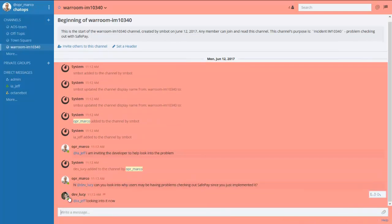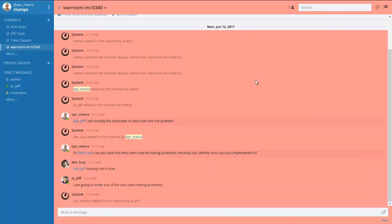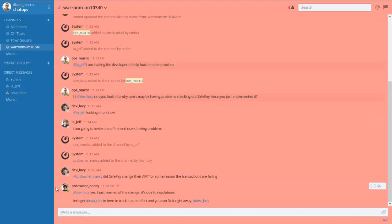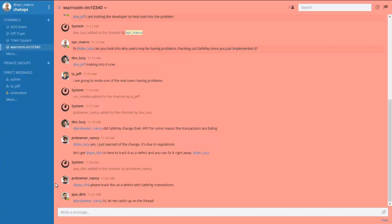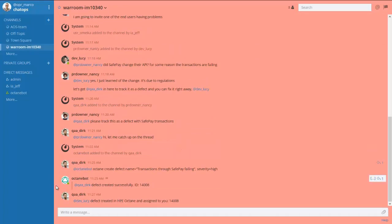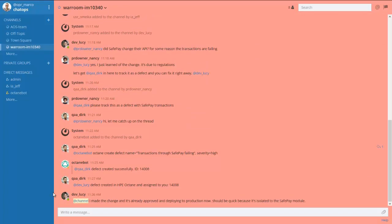Upon inspection, it looks like this is the result of a change in the provider API. The bot is also integrated into the application lifecycle management platform, so a defect is created on the spot directly from the war room.